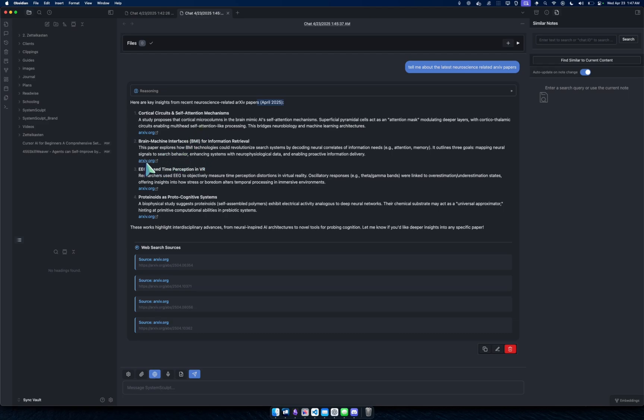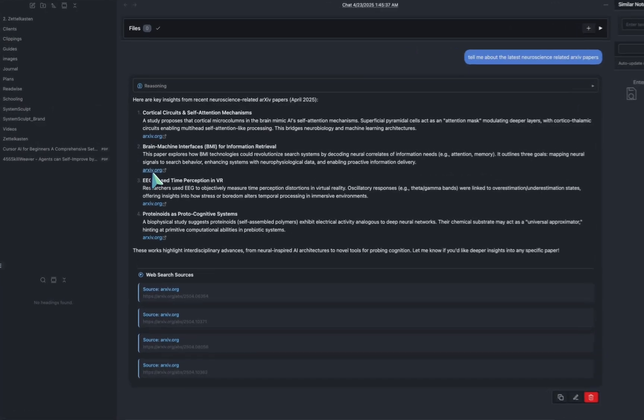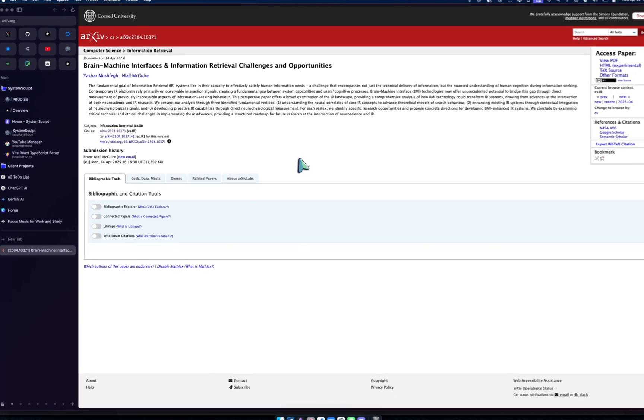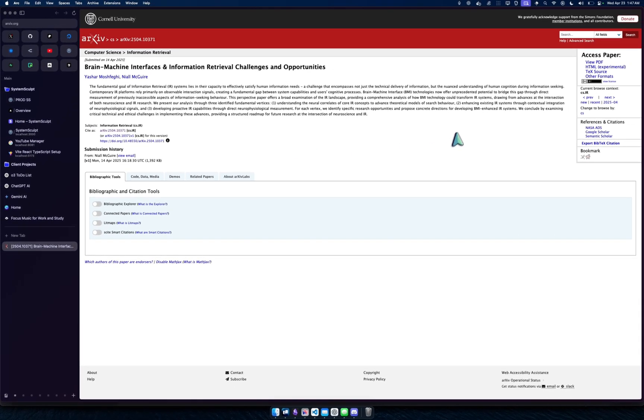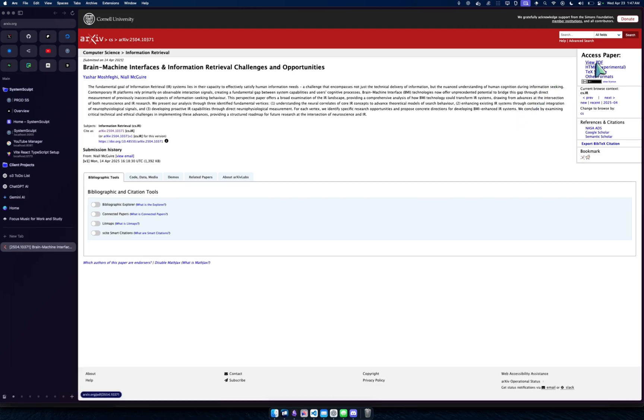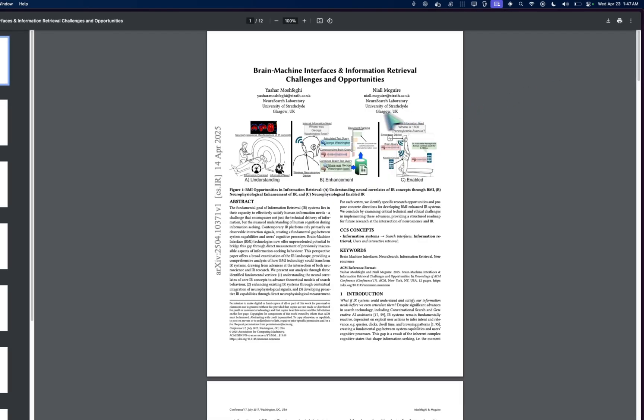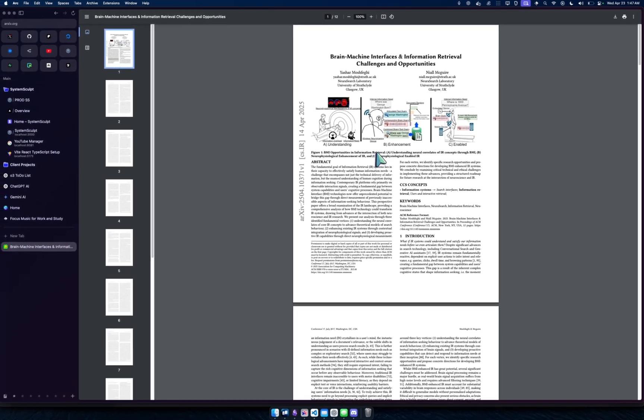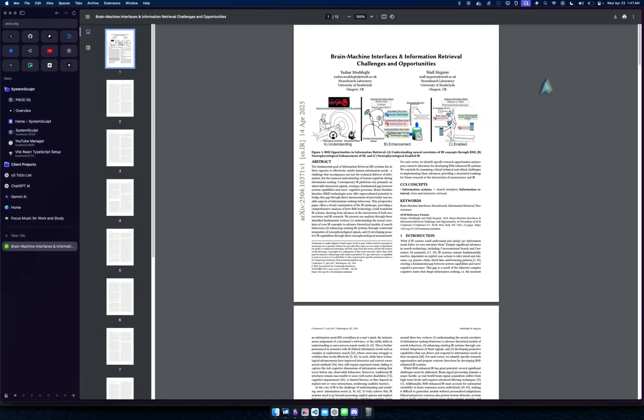Okay, cortical circuits, brain-machine interfaces, that's really interesting. So now what I'm gonna do is I'm going to click it. It's gonna take me there. You can see here, boom, I'm in here.